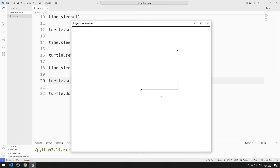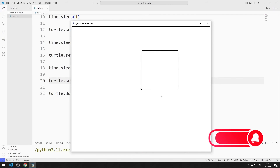In this video, we learned how to use the setX and setY functions.